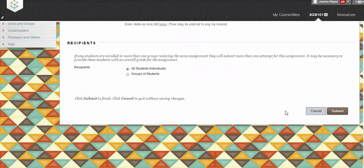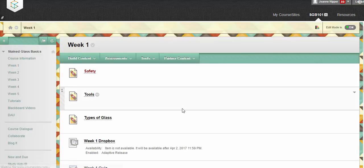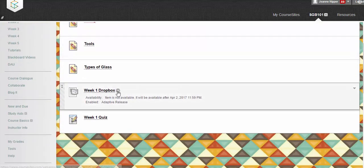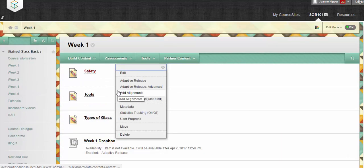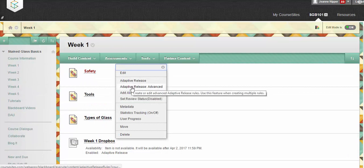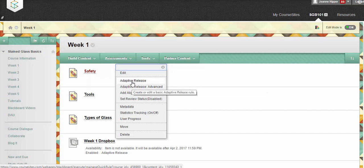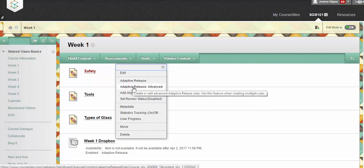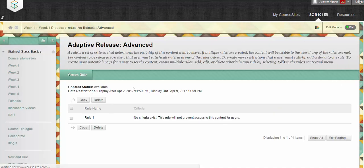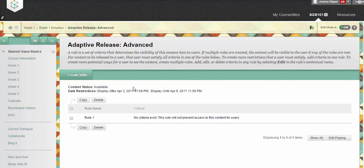Okay, so I'm just going to cancel that part because I want to go into the adaptive release. So here we're going to go ahead and say adaptive release advanced. If there's only one condition, we could just do adaptive release. But because we have two conditions, meaning we're going to limit the users and we're going to limit the date, we need to go into the advanced for multiple rules.